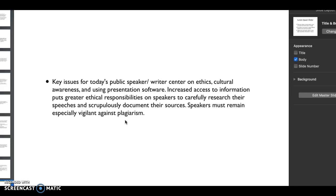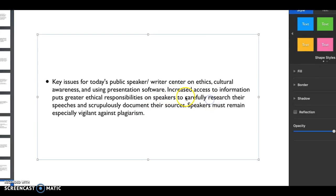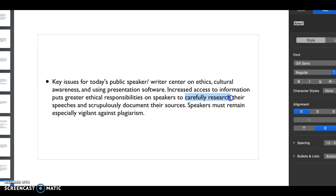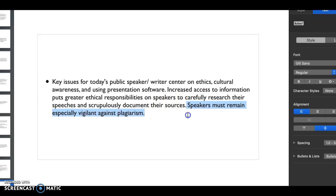A lot of different issues that today's public speaker focuses on are on ethics and the writer, to cultural awareness, using different presentation softwares. Because so much comes from the internet, we have a lot more ethical responsibility where we have to very carefully research our writing, research our speeches, and document everything. We really have to be especially diligent against plagiarism.